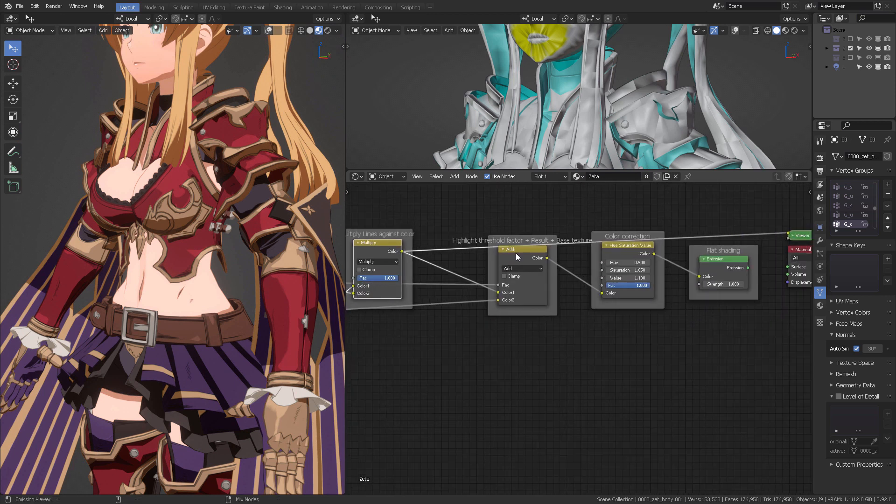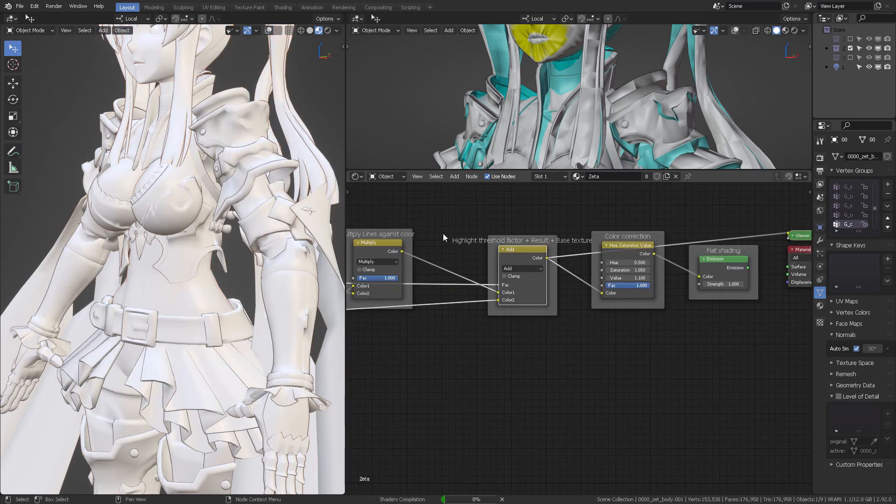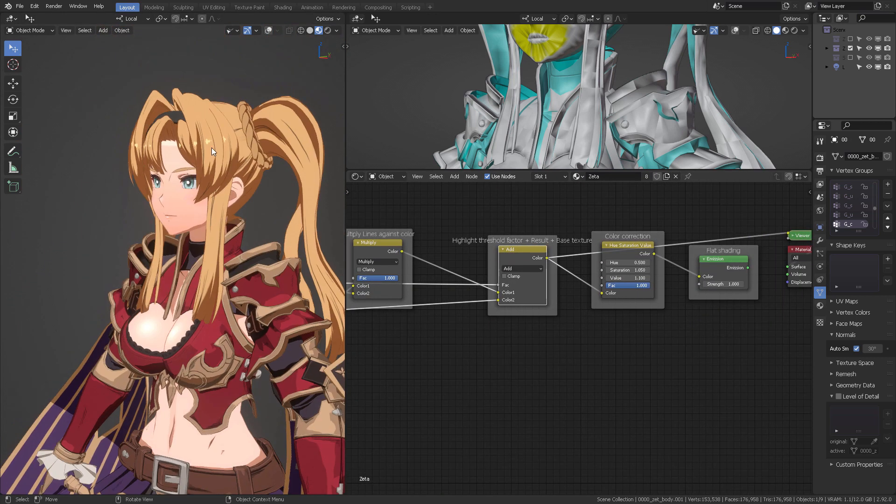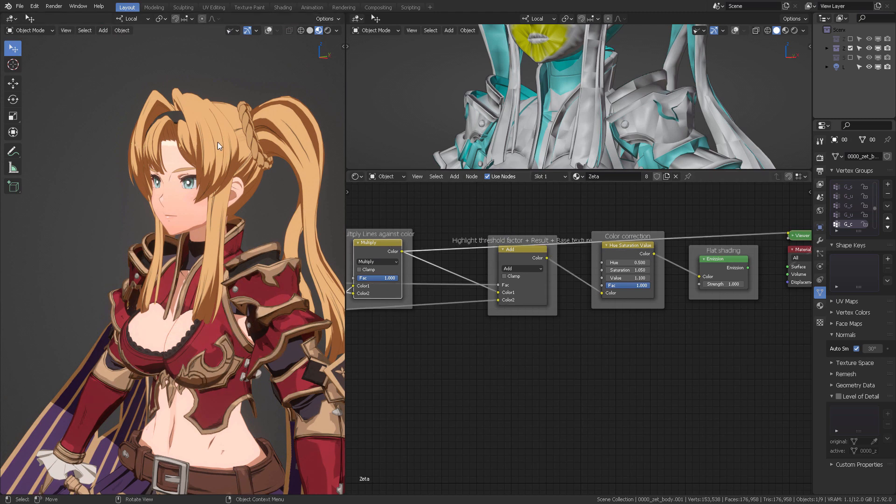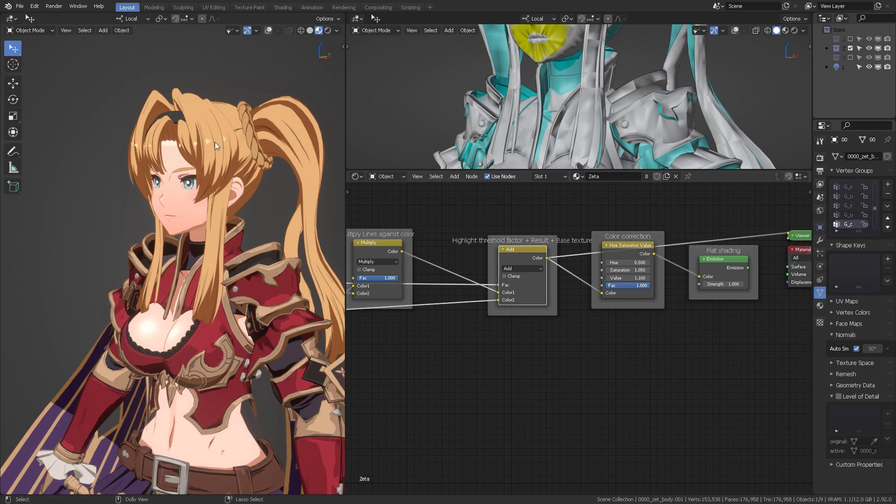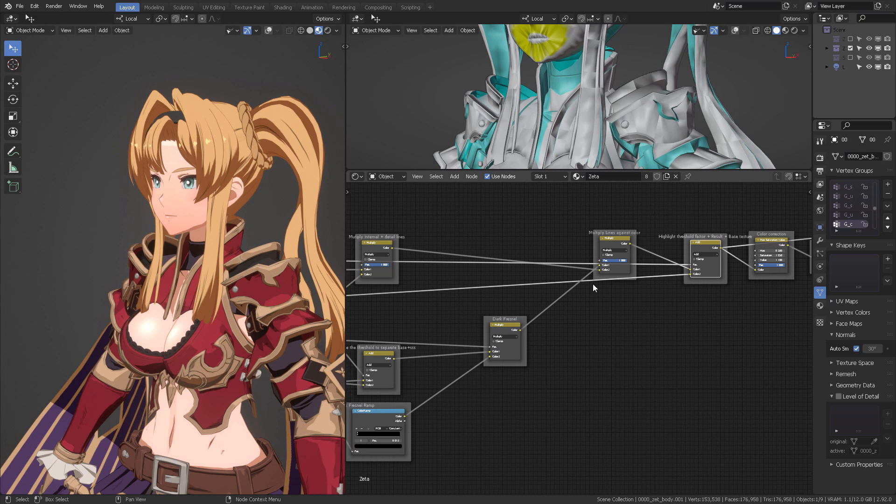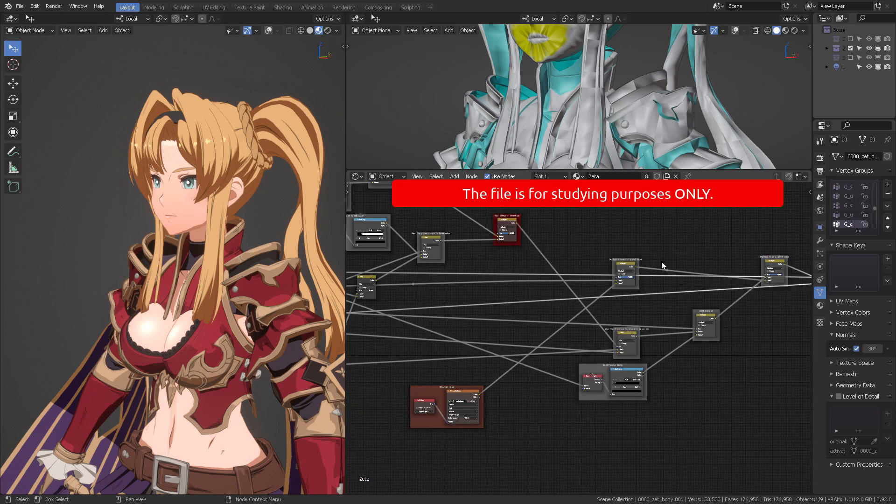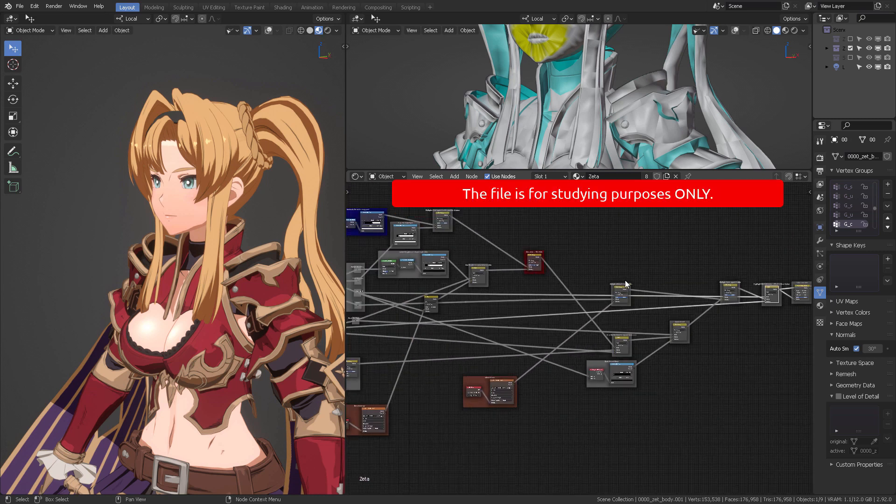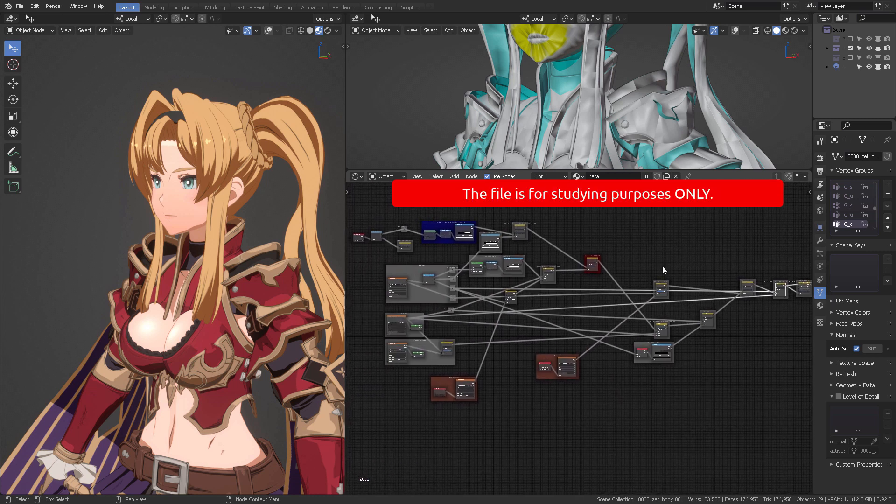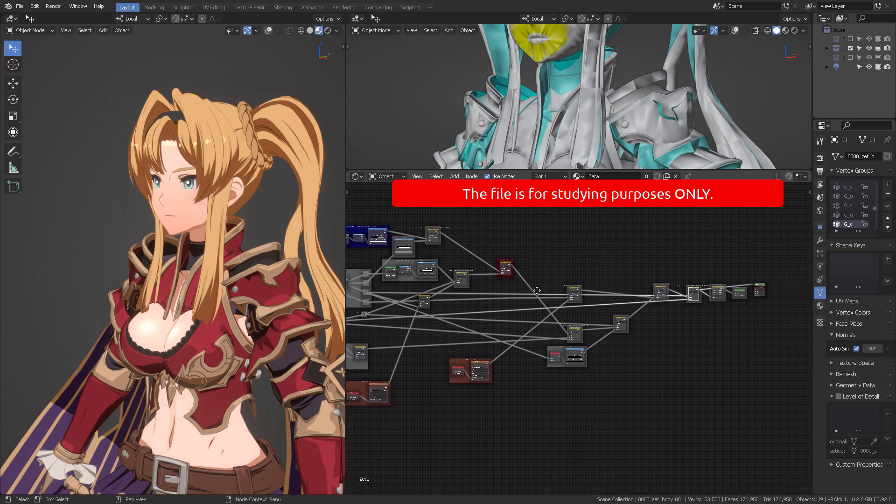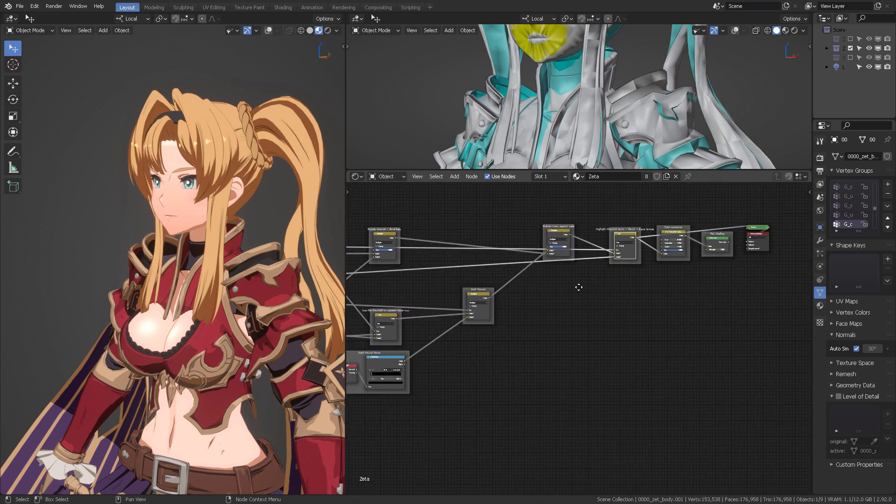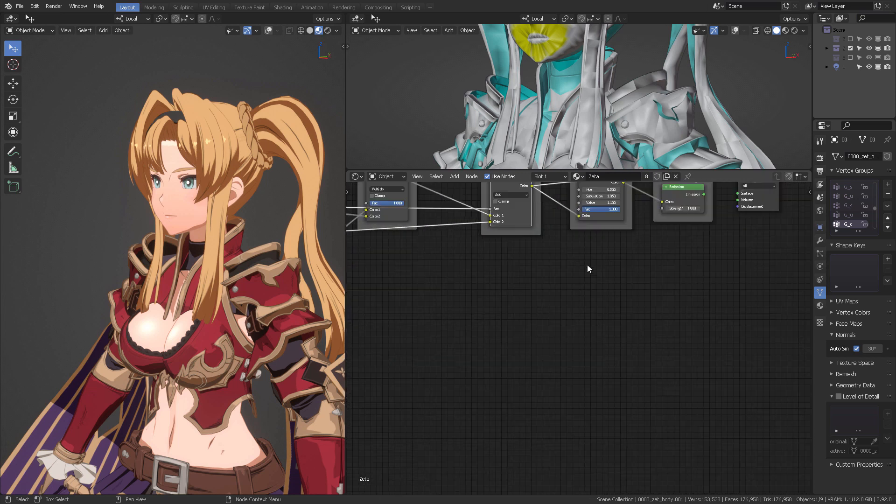And finally we're going to multiply it once again to get the hair threshold, because if you can see here the highlight is not existing. But once we add that from the base color, and you will have the time to explore this yourself if you get the file in Patreon, then you're going to see all of this become a wonderful shader.